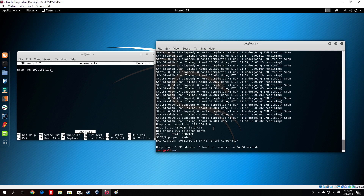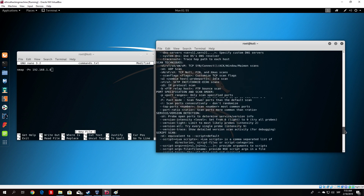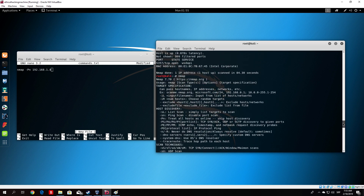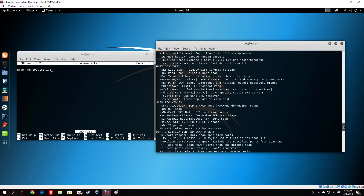The next option I want to show you is -sT. If we type nmap and find -sT, you can see it is basically a full TCP scan — a full connect. By connection, it means it performs the full three-way handshake in order to scan the target.